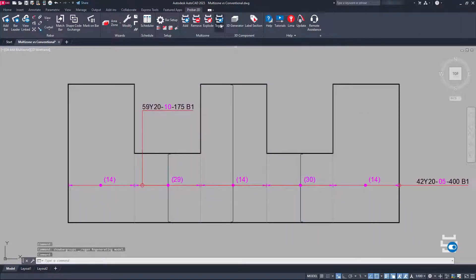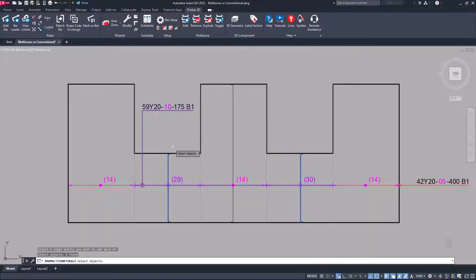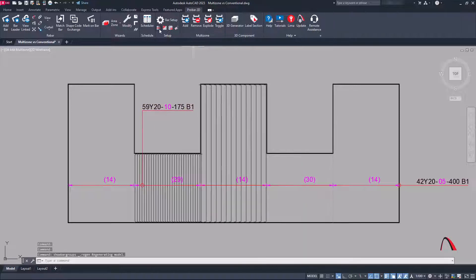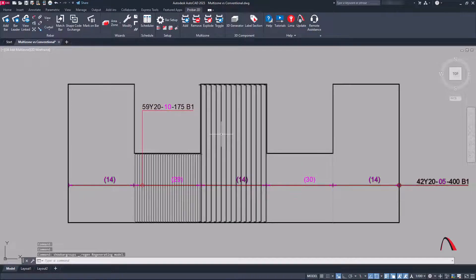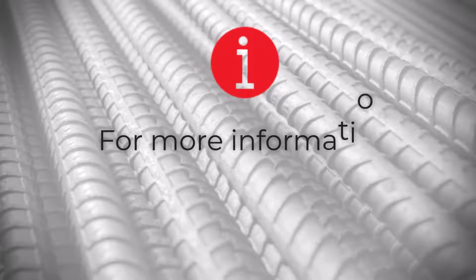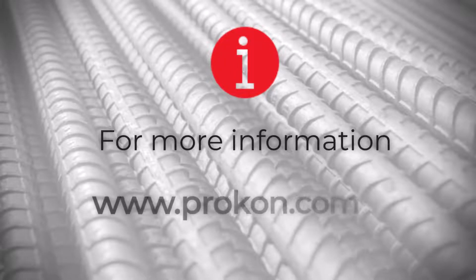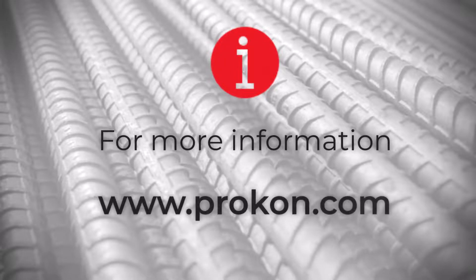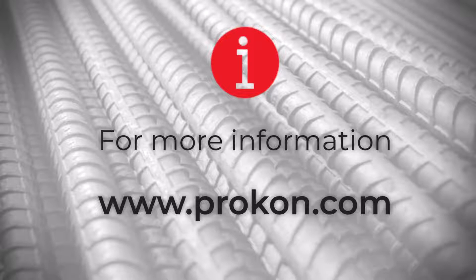This workflow can be greatly extended when used in combination with expand bars, giving an even neater drawing. Save time, gain greater control, and improve efficiency by using multi-zone in ProBar2D.